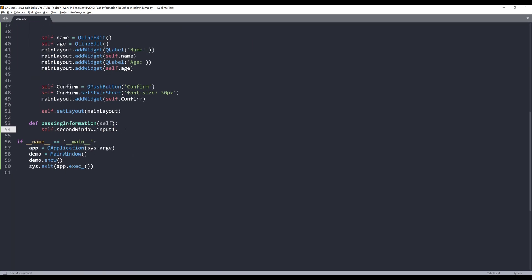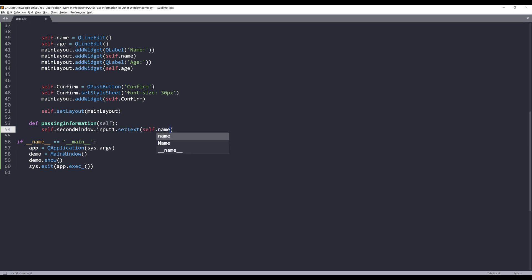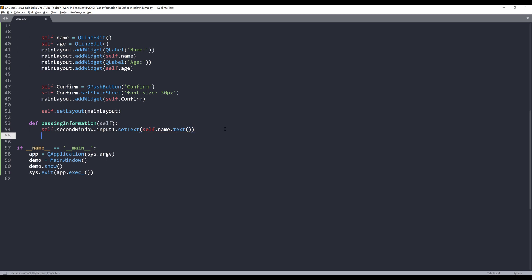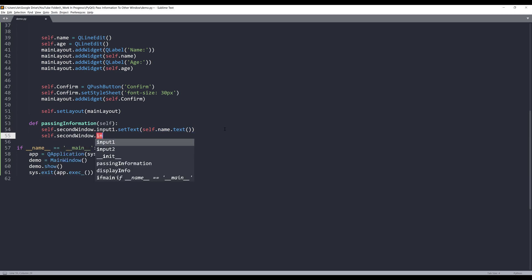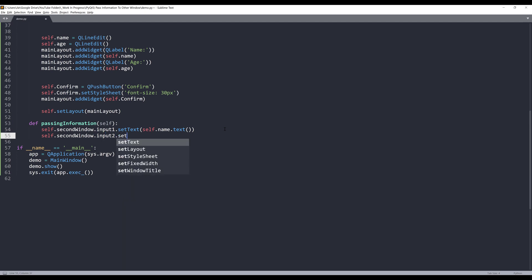And to display the text, I want to use the sets text method and followed by the text I want to display. So the first field is going to display the name. And the second input is going to display the age. Actually, this should be age dot text.